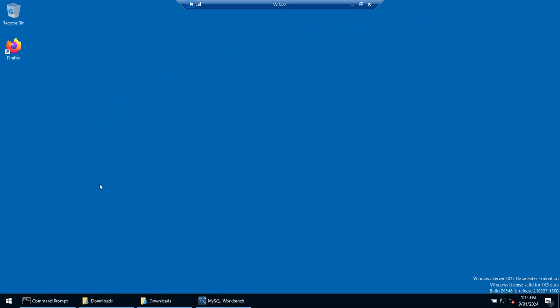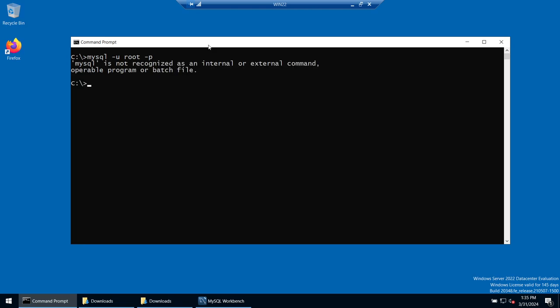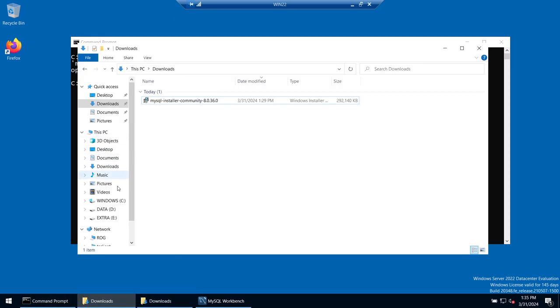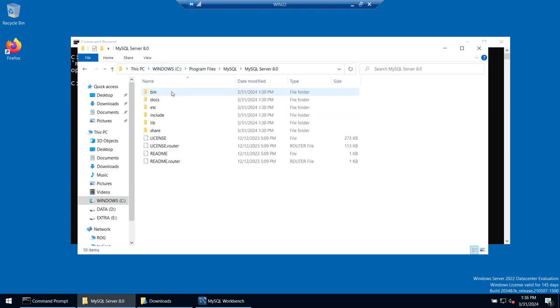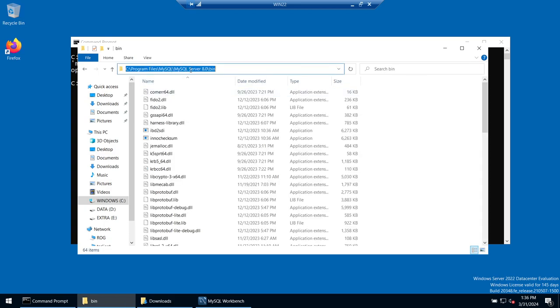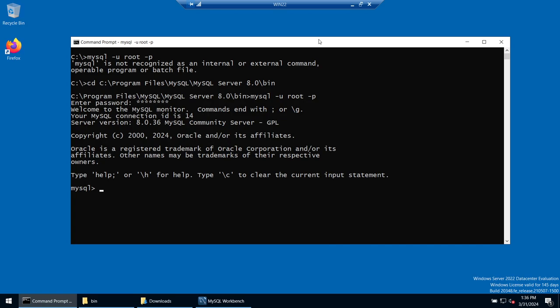Now I want to show how to connect to MySQL using the Command Prompt. Open Windows Command Prompt and type 'mysql -u root -p'. This won't work initially because the command prompt doesn't know where MySQL is installed. To fix this, navigate to the MySQL installation directory: C:\Program Files\MySQL\MySQL Server 8.0\bin. From that directory, run the same command and it works — we are now connected.